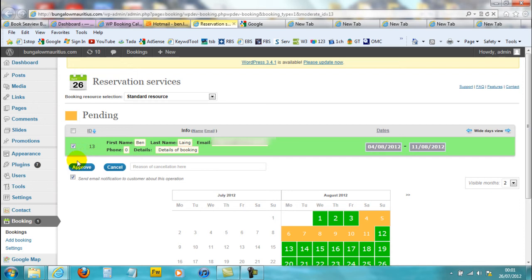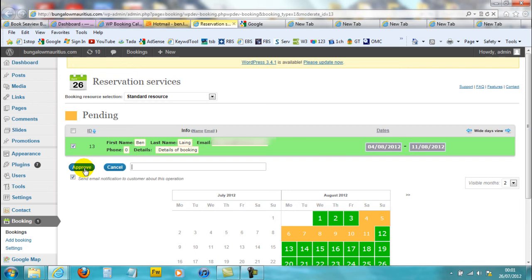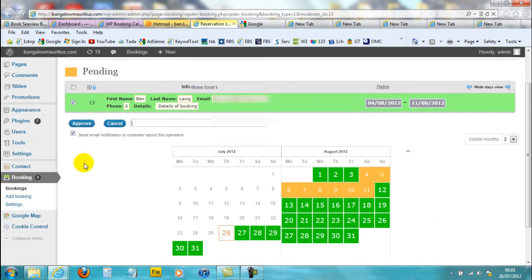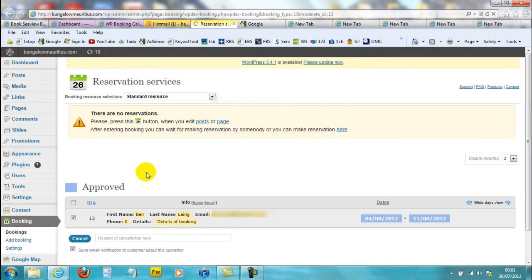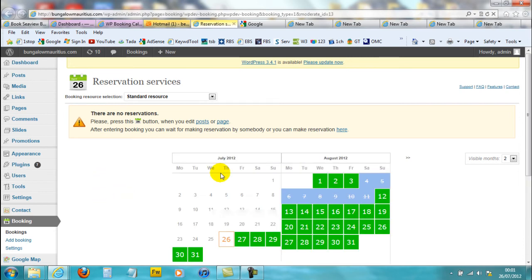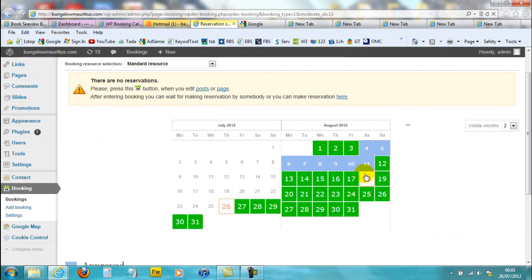There was only one booking just now, and you can either approve or cancel. For some reason, if you can't book anyone on that date because you've promised someone else that week, you can cancel and give them a reason — something like 'Someone else is using the bungalow this week'. But if you're approving it, you just click on approve. This should update — so that's updated, and now you'll see this went blue, meaning it's approved.